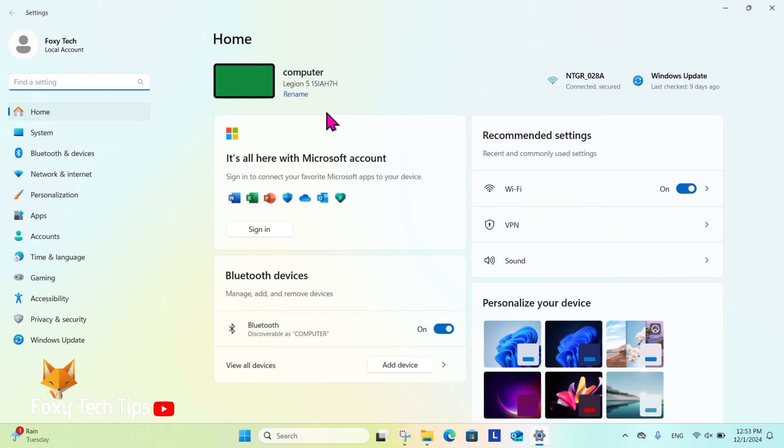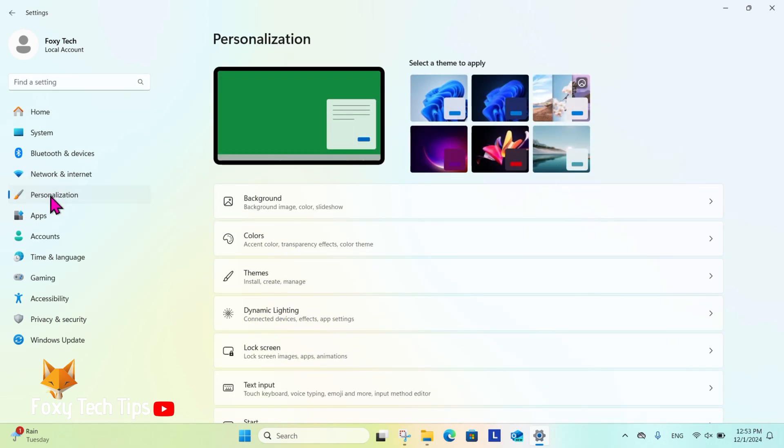In settings, select personalization from the left sidebar. In personalization settings, select background.